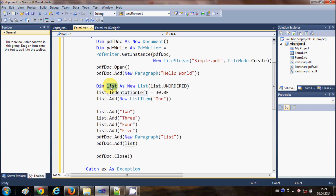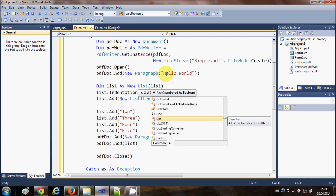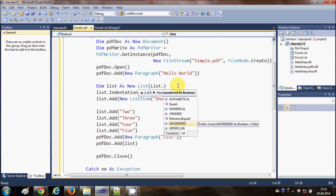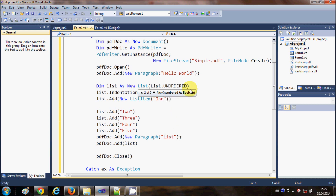In this code, I have declared a variable called 'list' as an object of the List class from iTextSharp. In the constructor I have passed the argument for what kind of list this is - List.Unordered. This unordered type can be changed to a number of list types, for example alphabetical, numerical, ordered, unordered, or uppercase. For now I am choosing an unordered list.